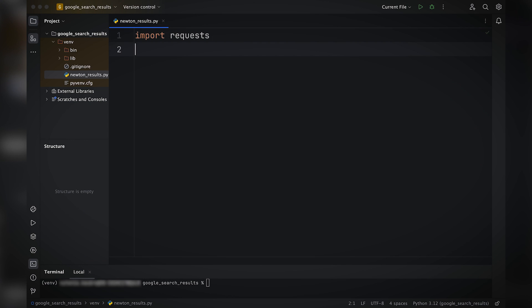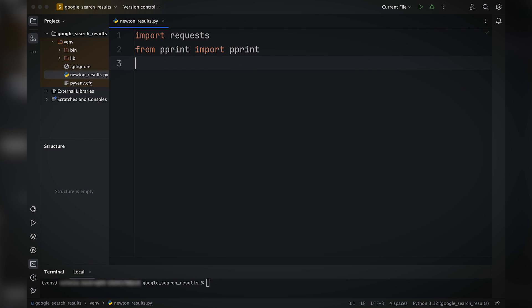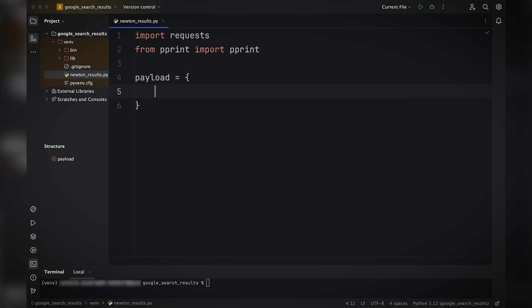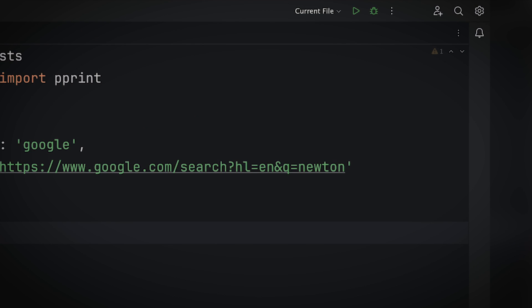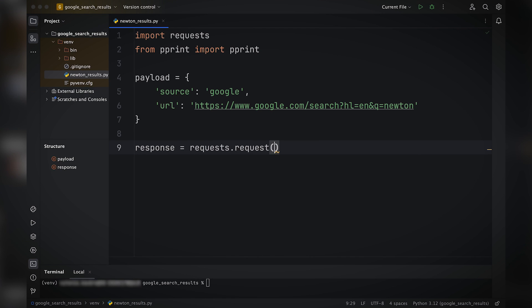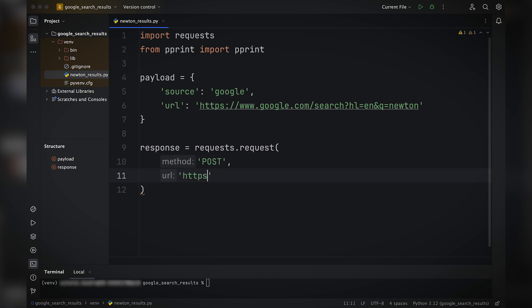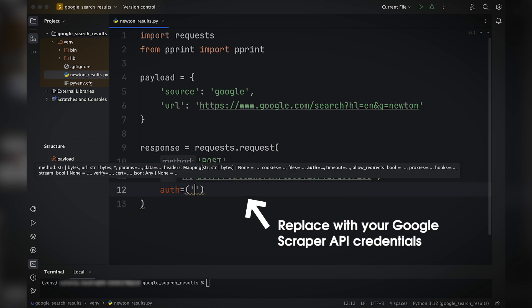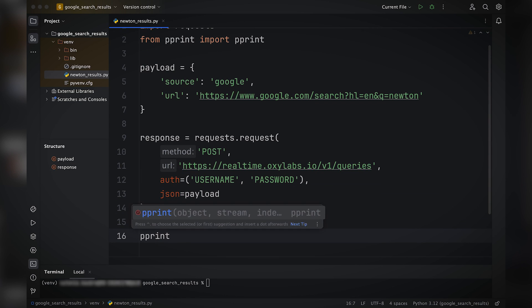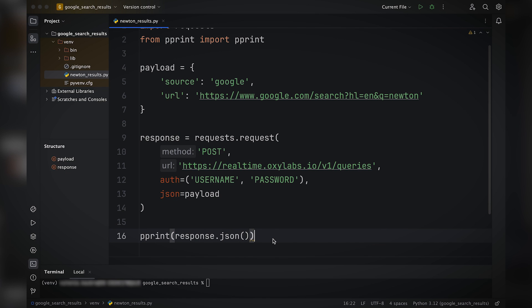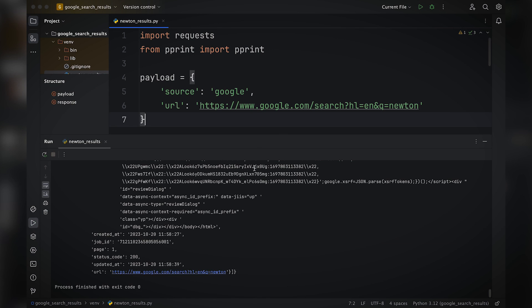Create a new Python file and start by importing the libraries. The pprint library will allow you to print the response later in a more readable structure. Now let's create the payload that will provide instructions to the scraper. By looking at the URL, you can see that we are requesting Google search results for the term Newton. Next, set up the response object. It'll send a POST request to the Oxylabs Google Scraper API, authenticate using your credentials, and pass the payload dictionary in JSON format. What's left is to parse and print the JSON response — you can now run the code and see the output.